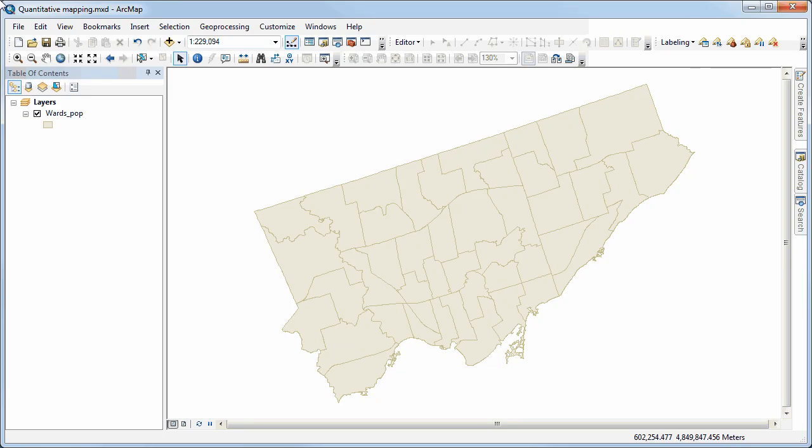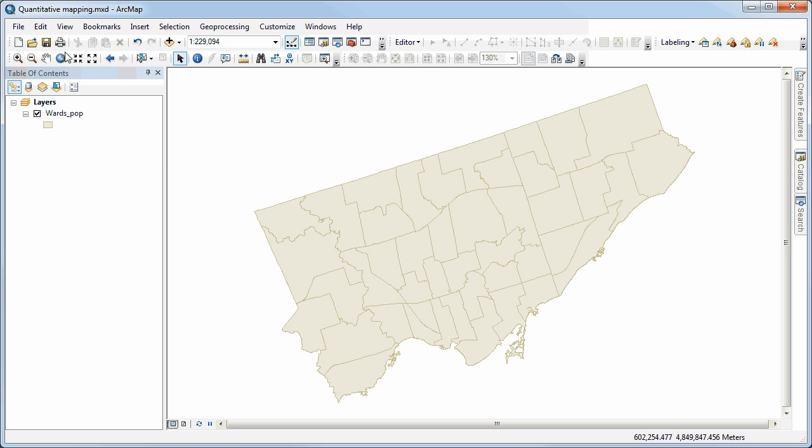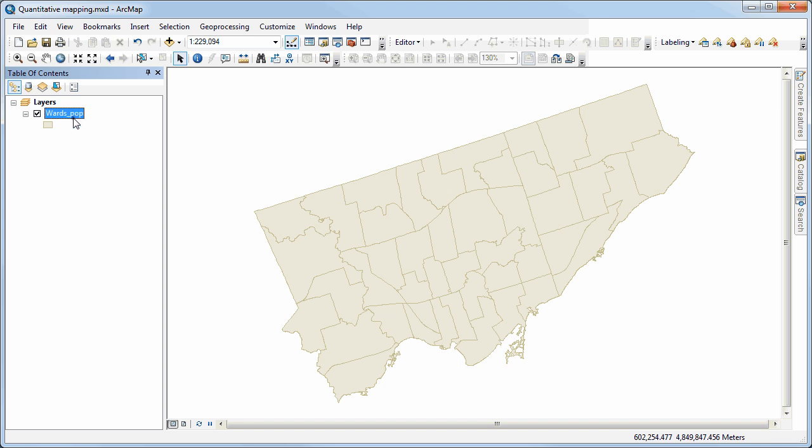In this demo we're going to look at some ways of creating quantitative maps. Let's just start with a very typical scenario. We've got some data here for the City of Toronto wards.